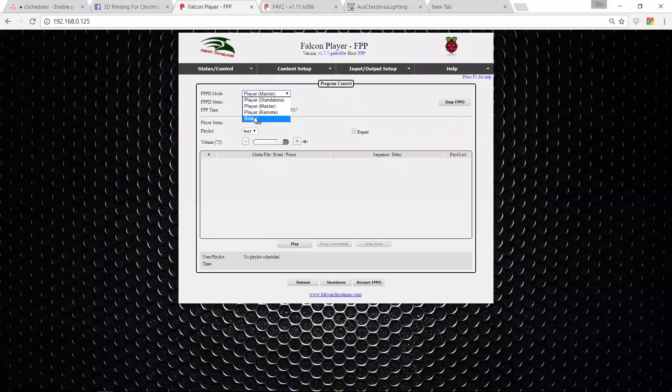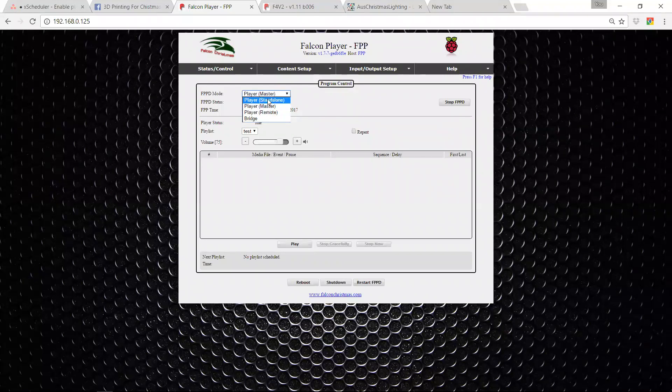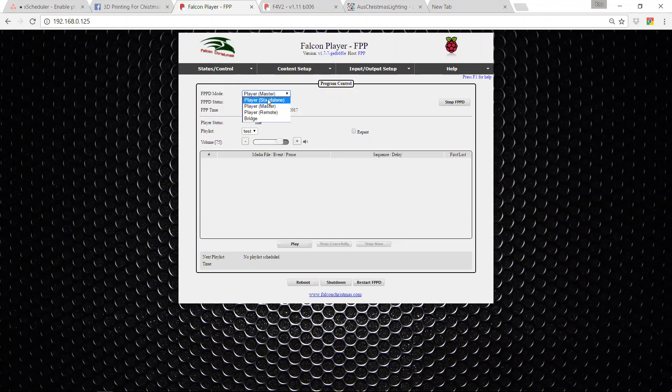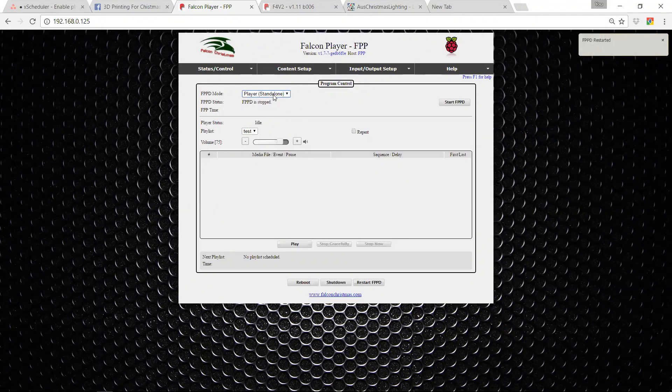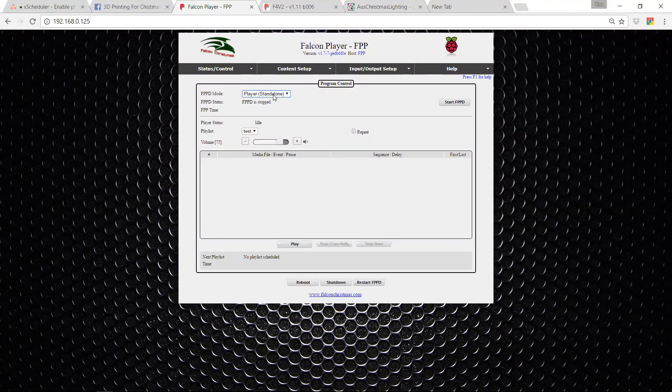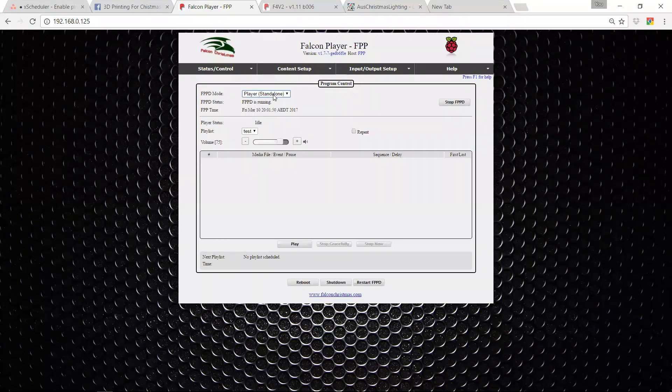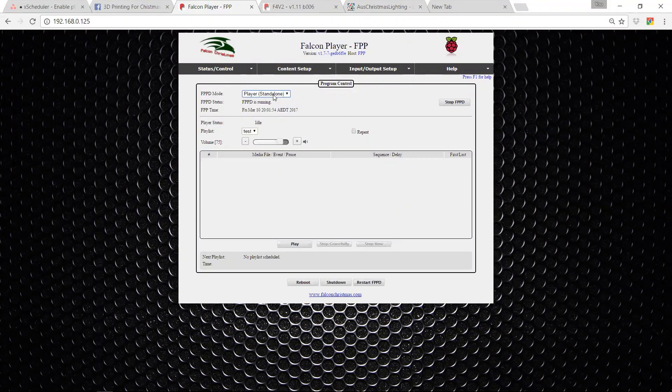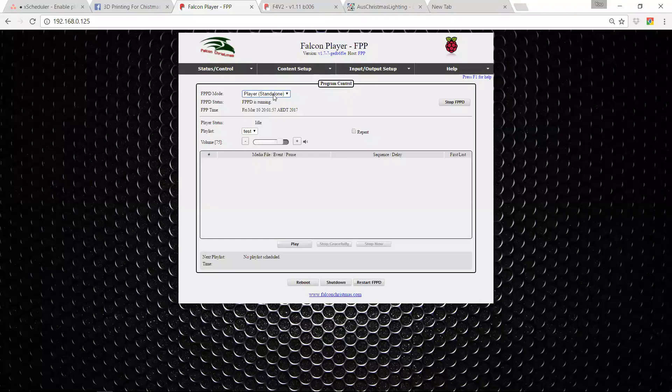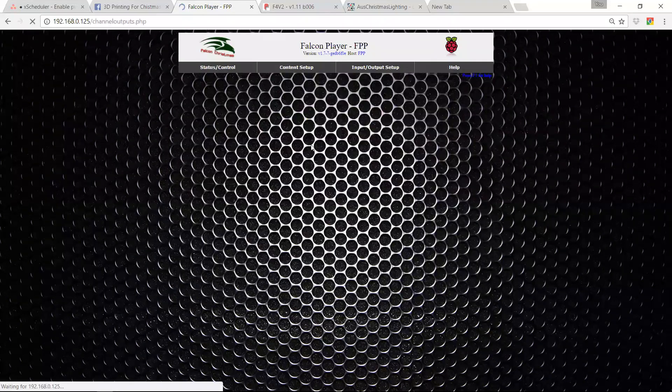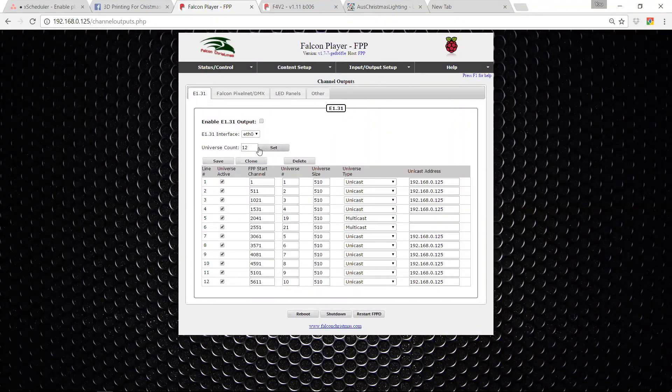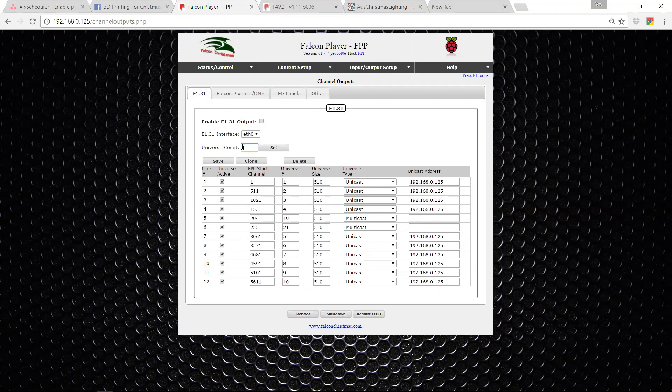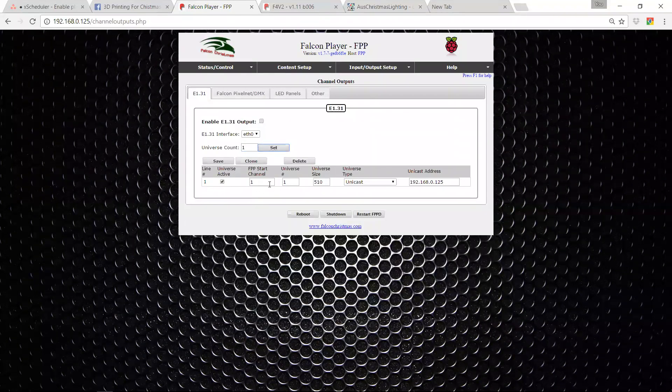We're going to go through both bridge and standalone. The master stuff is pretty similar and I'll let you sort of deal with the Falcon documentation for that. But let's imagine we're doing it as a standalone player. So this standalone player is going to read a whole bunch of data out of an FSCQ file and it's going to send that data out to the controllers. And so in order to do that, it needs to know what are all these controllers and what data do I need to send in there? And so in order to do that, you need to define a bunch of universes here that you want to populate.